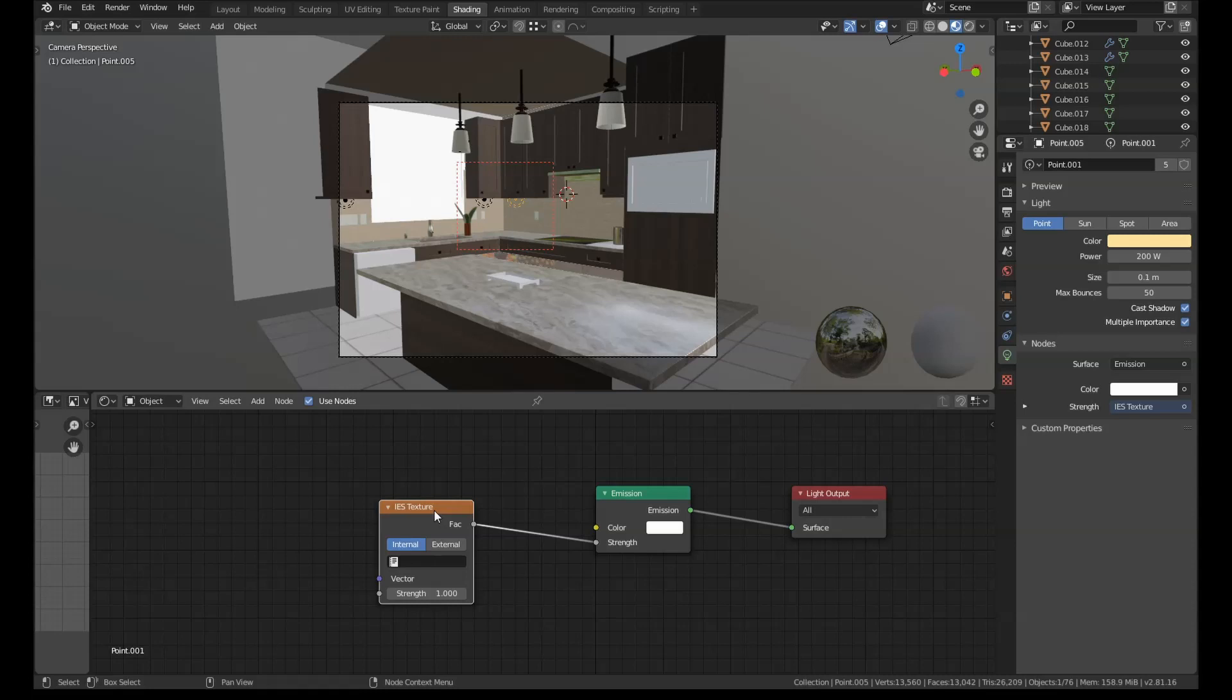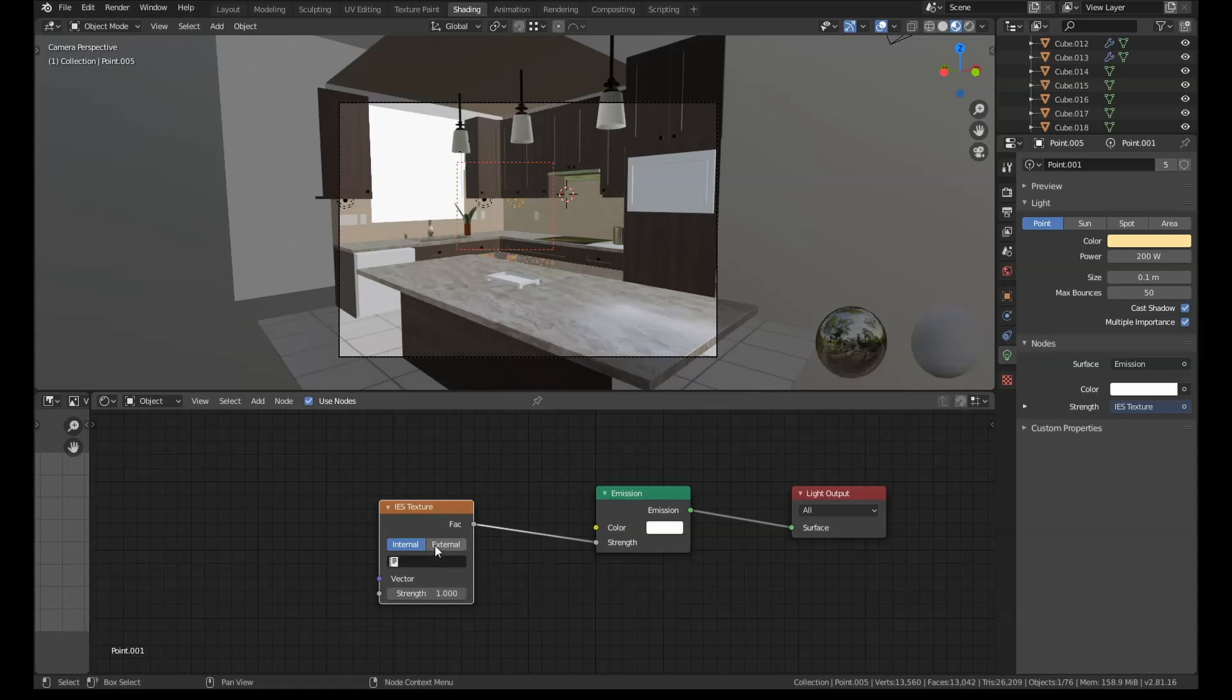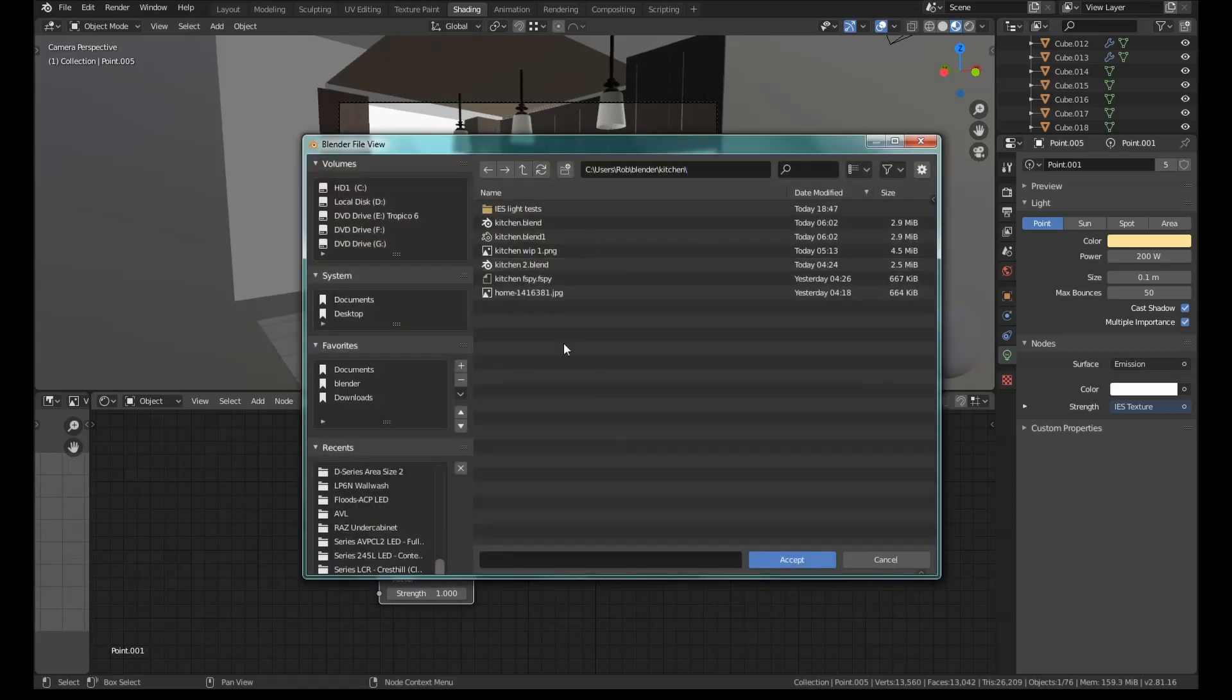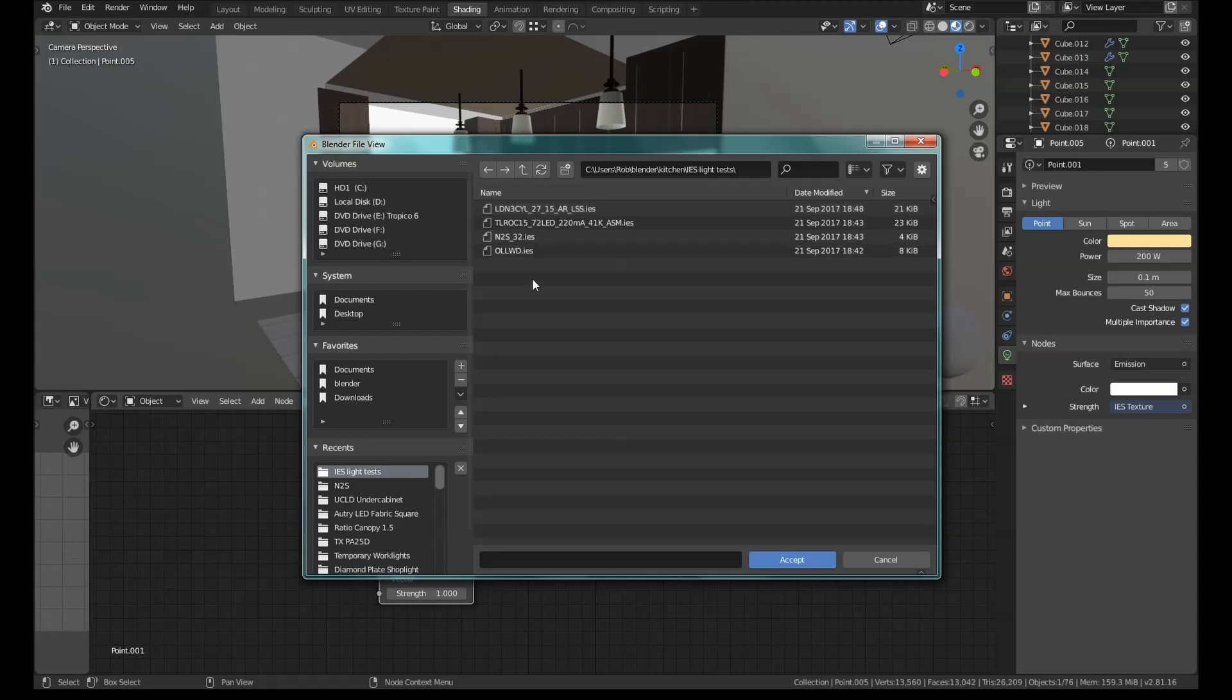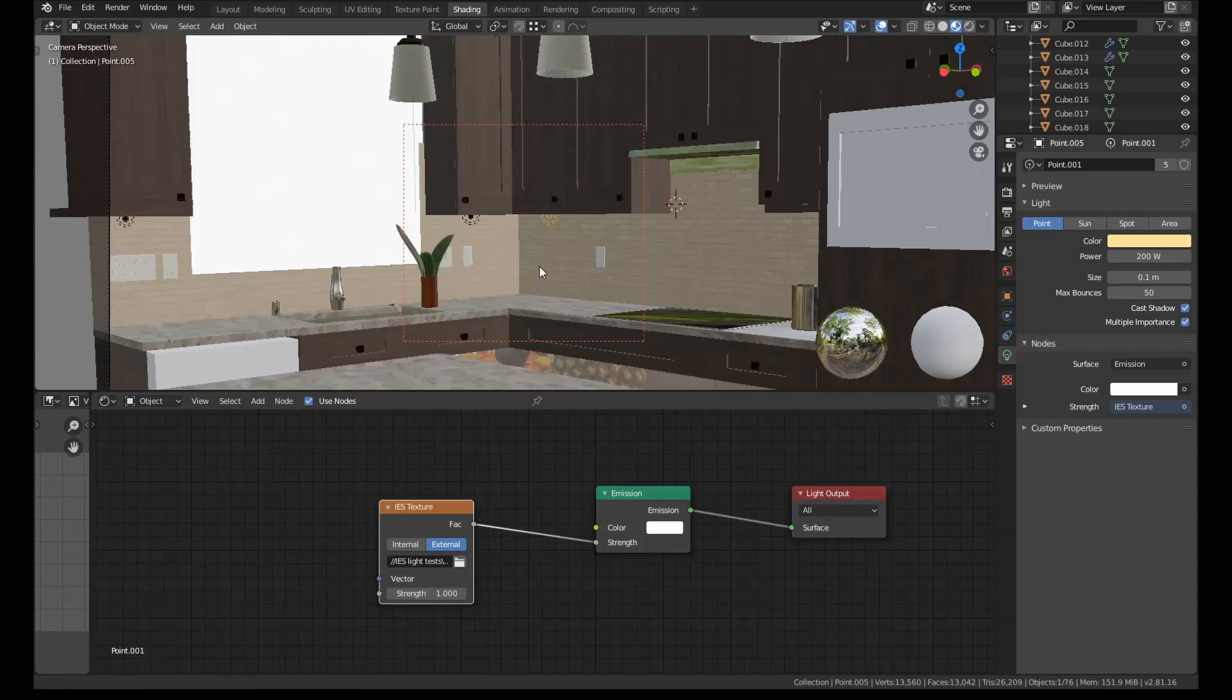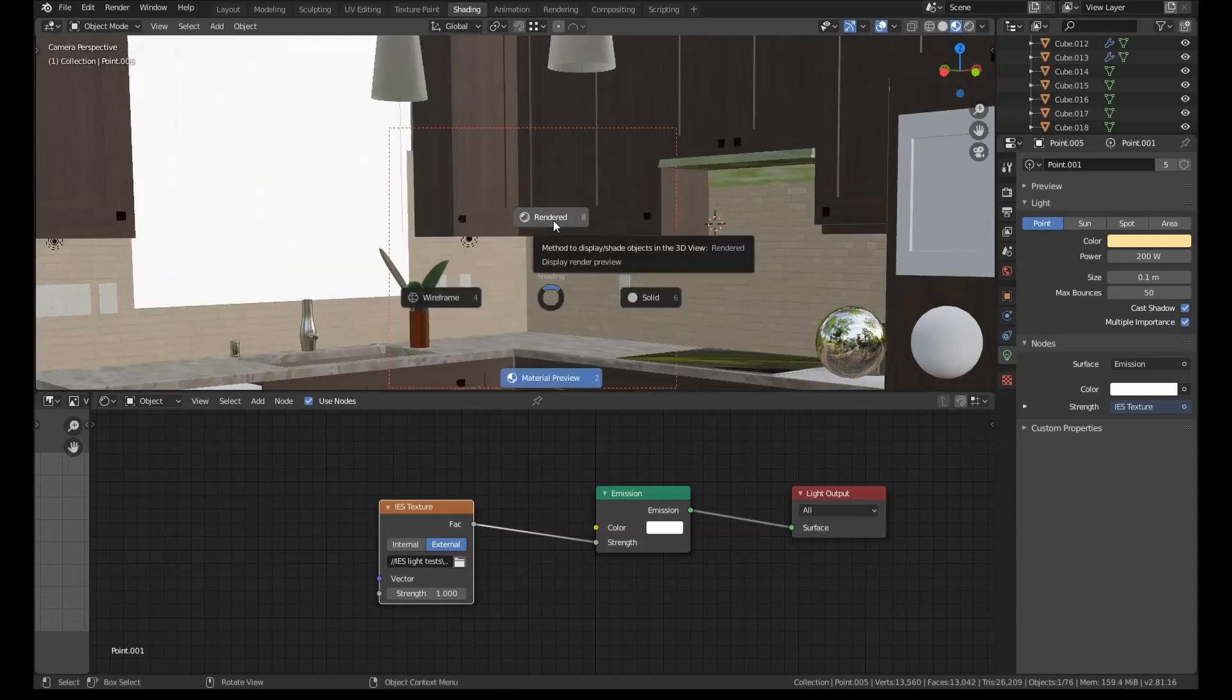So now if we download IES profiles from the internet, manufacturers make these basically every time they make a bulb. You can get them freely available. There's thousands of them. I'll link to some in the description. If we get some of those, I've got a big file full of them personally. Press external, bring this up here. I've got four of them in a folder here to show you.